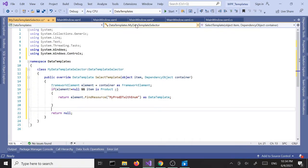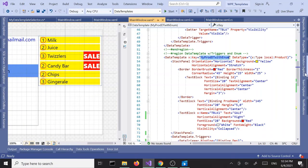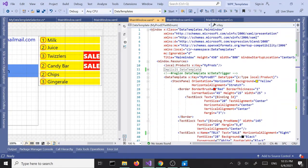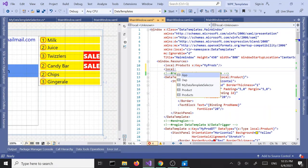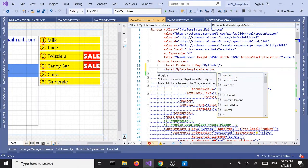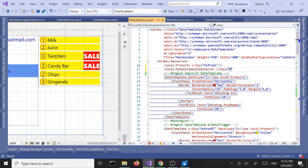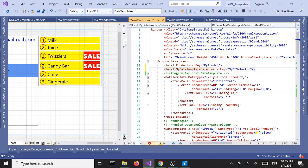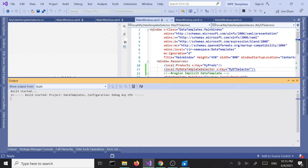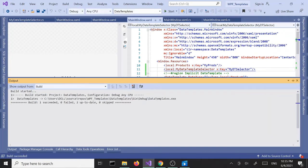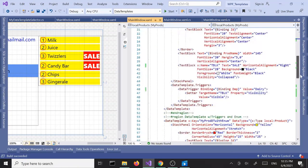Now let's first make sure this works. I'm going to go to our resources section up here and bring in that class. It's a local resource — MyDataTemplateSelector — and let's give it a key: MyDTSelector. We got an error, so let's build this. That cleared our squiggly lines.